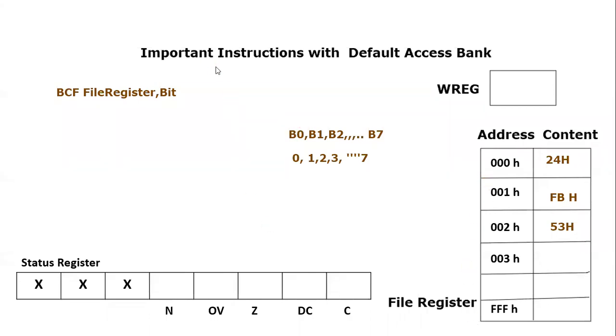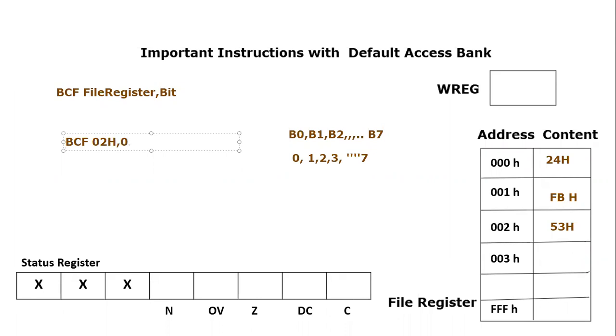So let's say if we write bitClearFile and let's say we consider 02H as the file register and we make the bit number 0 equal to clear or equal to 0. So what is going to happen? We know that current content of 02H is 53H.